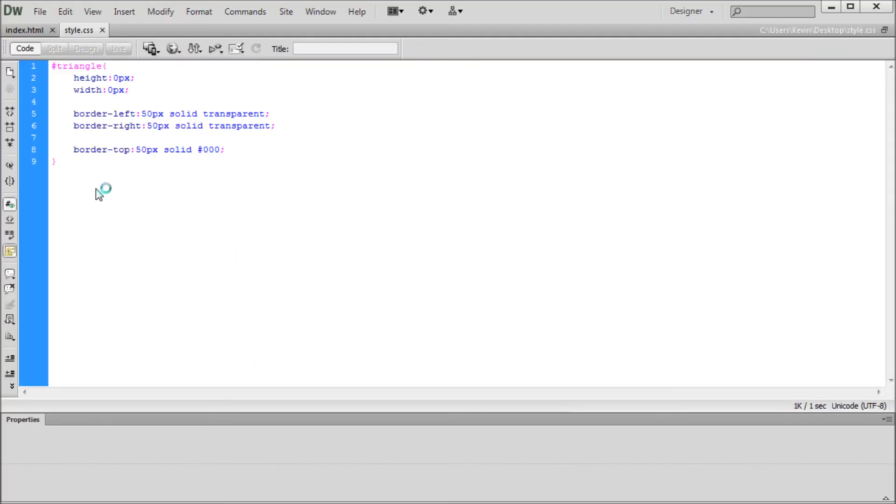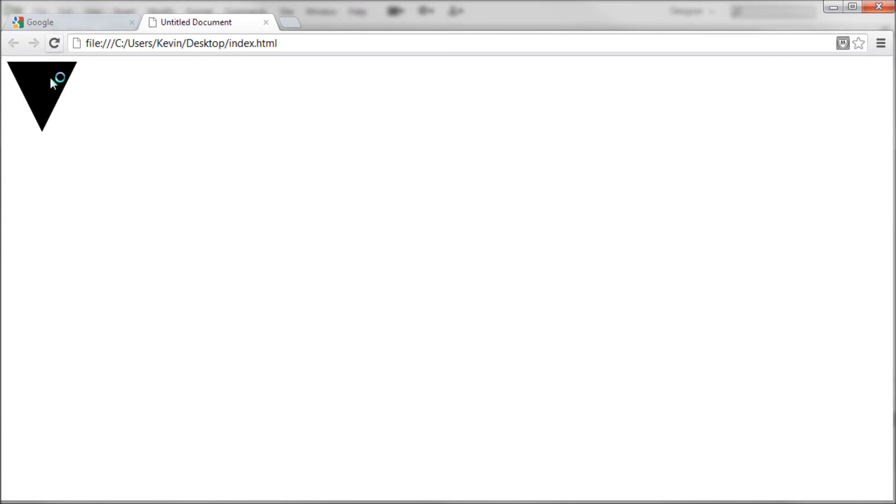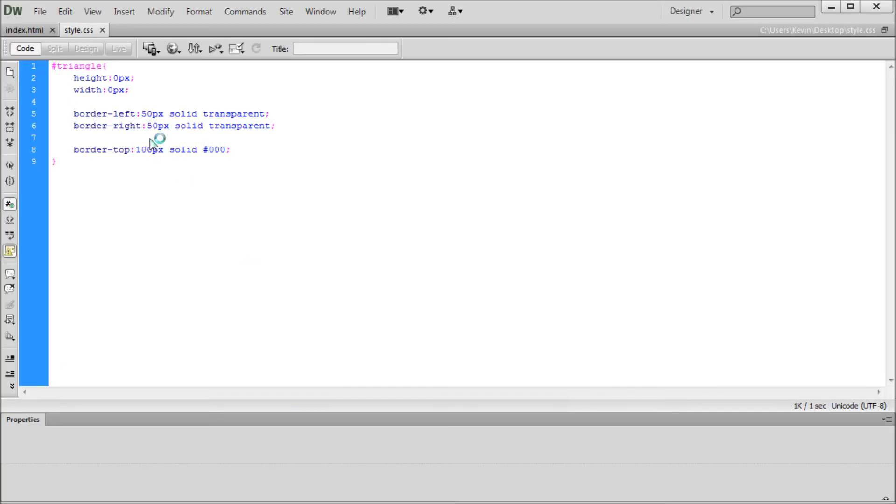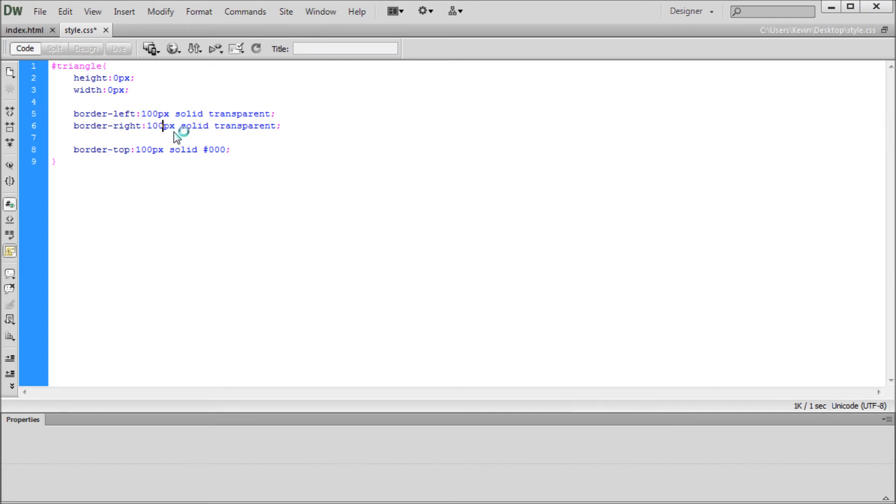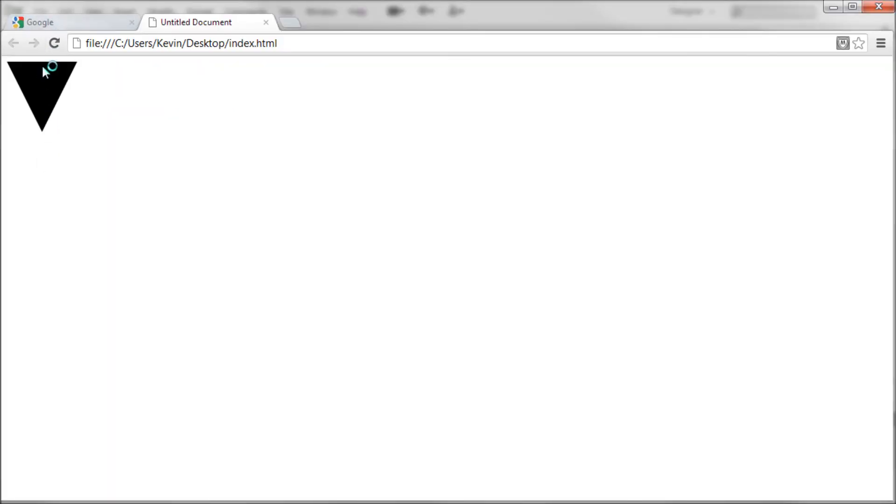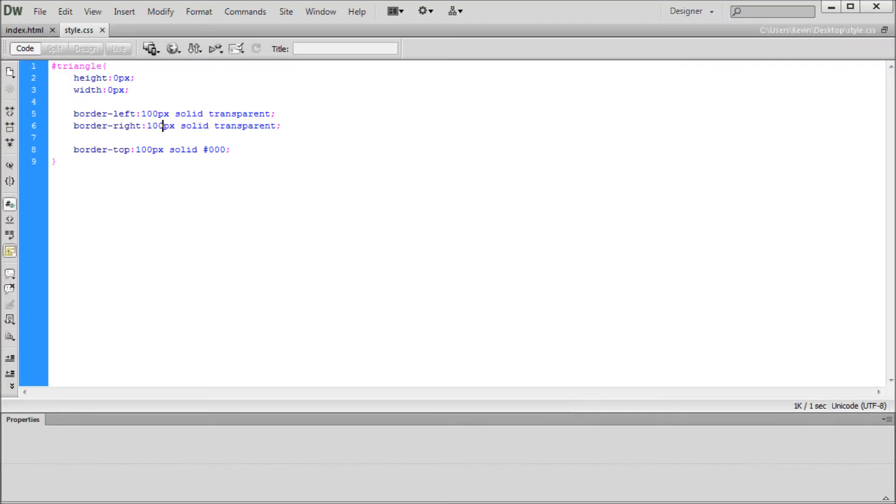A couple of things to note: if you wanted to modify the size of this, we can change our pixel value. I'm just going to turn up the top pixel, we can refresh this, and you can see that it elongates it and makes it larger. If you want it to scale in every direction the same way, you can change these other values to 100 as well. You can change those separately in order to get different shaped triangles. As you can see, this one's different than this one by changing all of them to the exact same value.